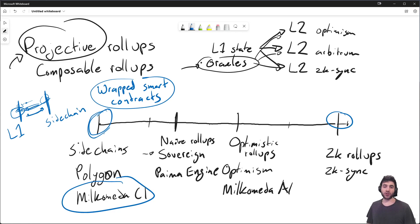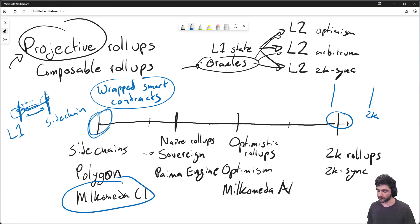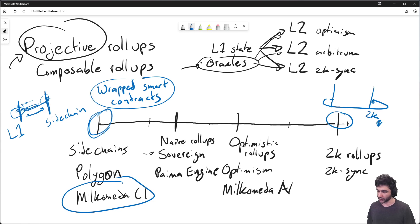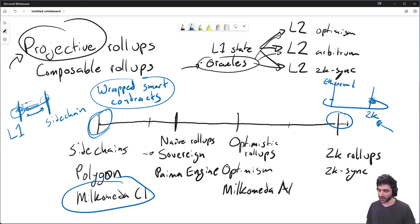What about the ZK solution? Getting projective rollups in the ZK case is not natively possible with Ethereum. The reason is that the ZK rollup needs to generate zero-knowledge proofs of any execution, and there's no easy way to validate data coming from the Ethereum layer one because Ethereum is not a ZK chain — it's not written with ZK circuits. So there's no easy way to compress that state into a ZK proof accessible from layer two.